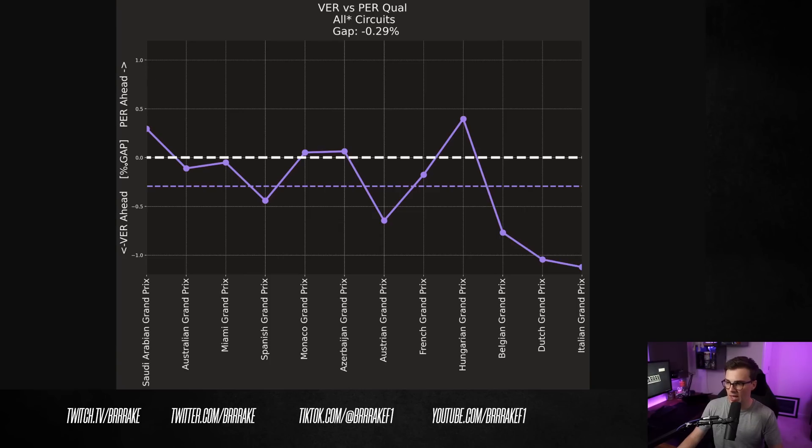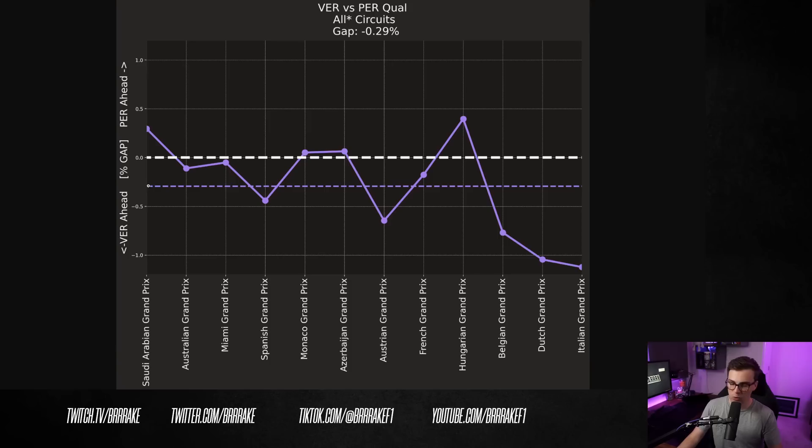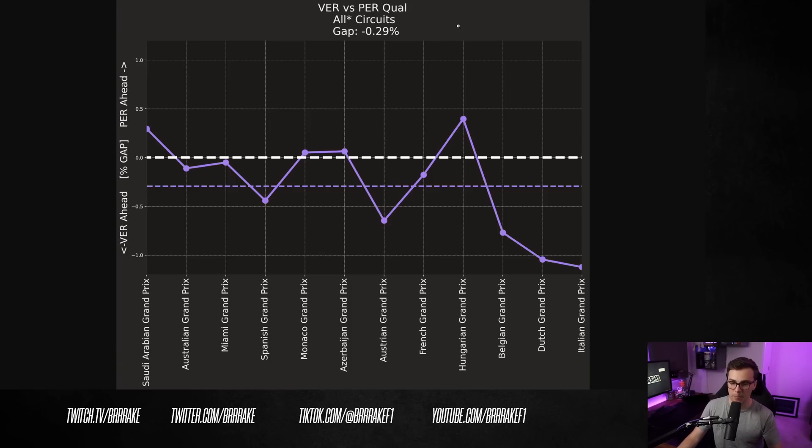Here's the zero line. If it's above this line, Perez is ahead. And if it's below, Verstappen's ahead. You can see all the performances here at all the events. You can see that the average gap between Verstappen and Perez is about 0.3% in Verstappen's favor.